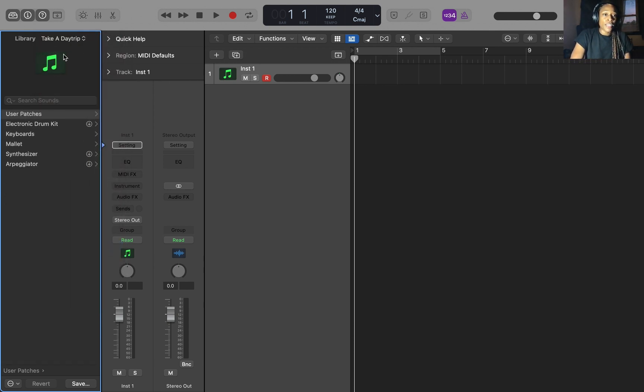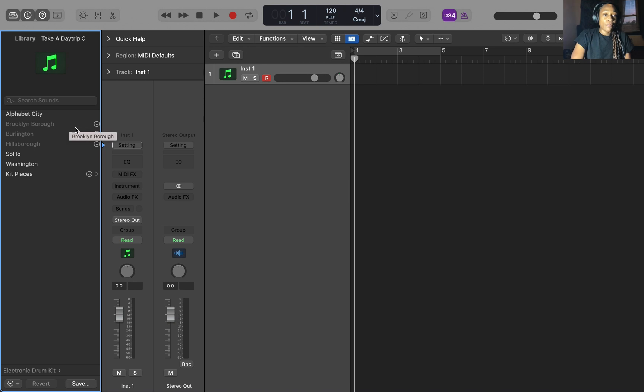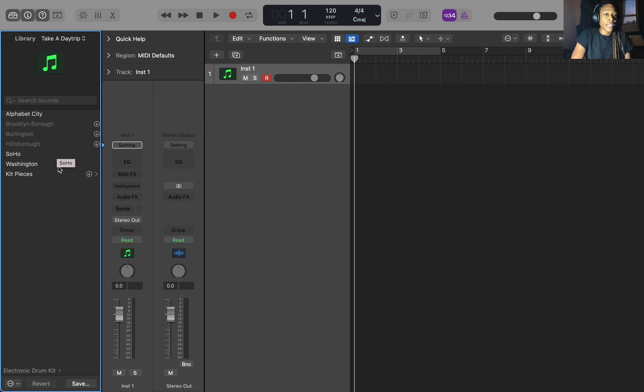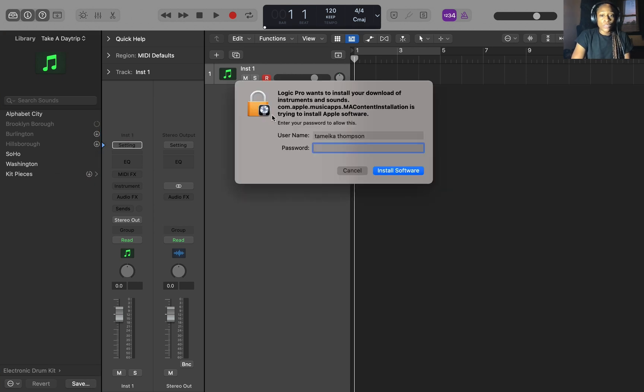So I'm going to go to take a day trip. It's been my favorite sound pack so far. So we're going to take a day trip and you want to go to electronic drum kit. Now you see most of them have this arrow. That's because I didn't download all the sounds. And here you're going to have the sound packs from take a day trip, the electronic drum kits. So what you want to do if they're not downloaded, you want to download them.